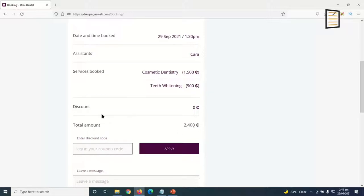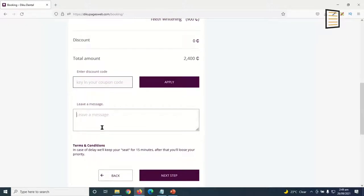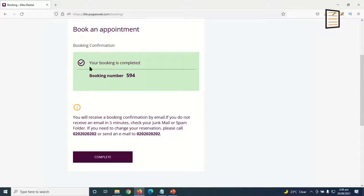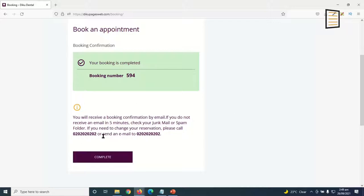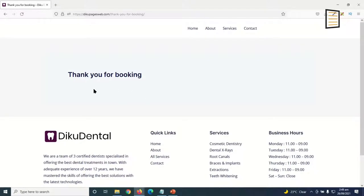The total amount I'll be paying is shown. If I have a discount code, I'll enter it and click on 'Apply' to reduce the total amount. Then finally, I can leave a message. I'll go ahead and click on next step, and boom — booking confirmation. Your booking is completed and I've been assigned a booking number. If I have any queries, I can call this number. I click on complete, the booking is completed, and I'll be redirected to the thank-you page. As a customer, I'll receive a message in my inbox with the booking details, and the administrator will also receive a message regarding this booking.